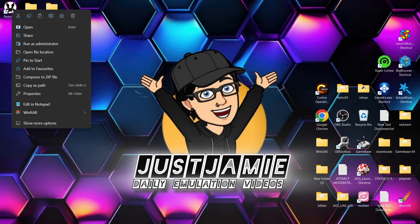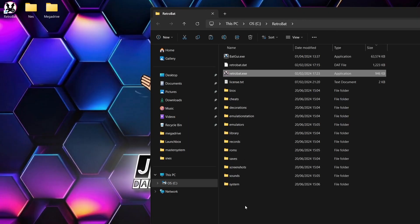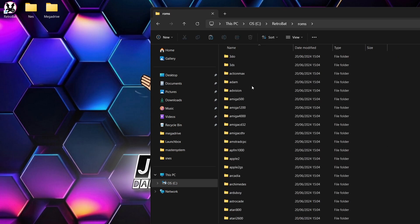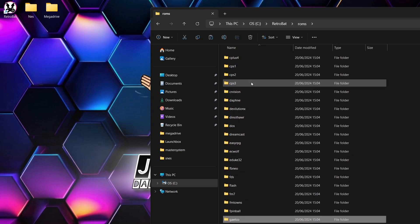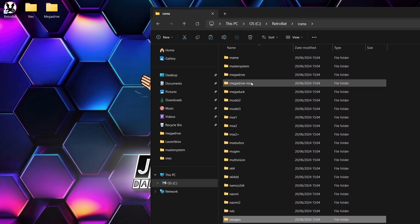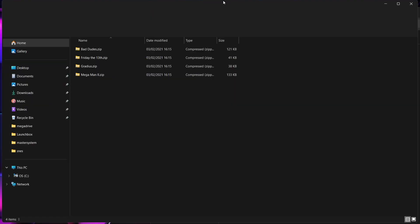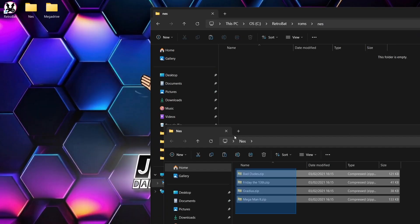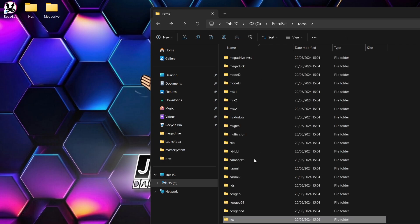Before opening Retrobat, right-click the shortcut and go to Open File Location. This takes you to the important folders. Go to the Roms folder — this covers everything that Retrobat supports. For this quick setup guide I'm testing Nintendo NES, so I'll find the NES folder and drag and drop four Nintendo NES games into it.